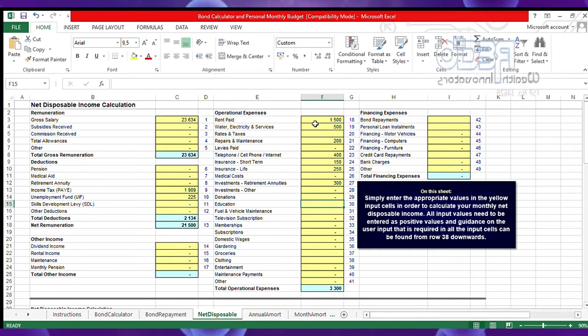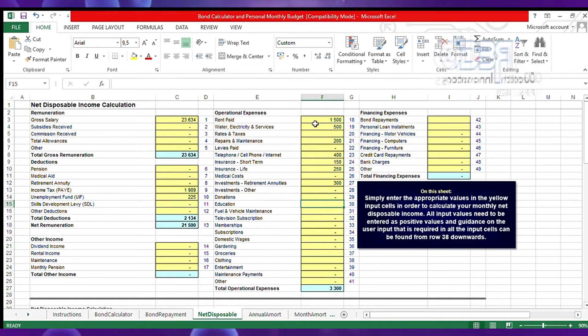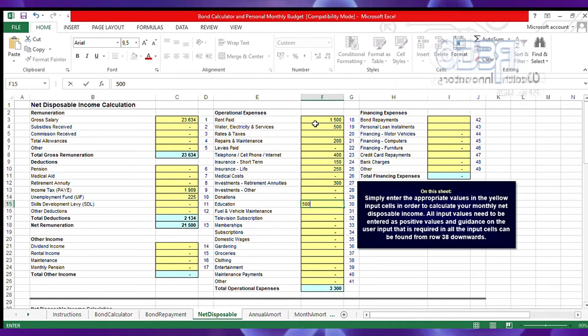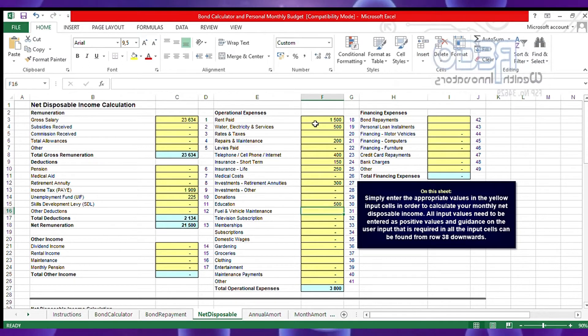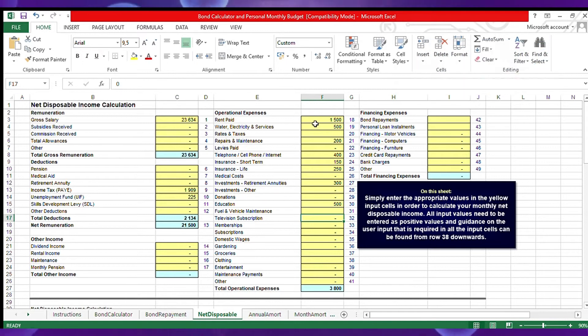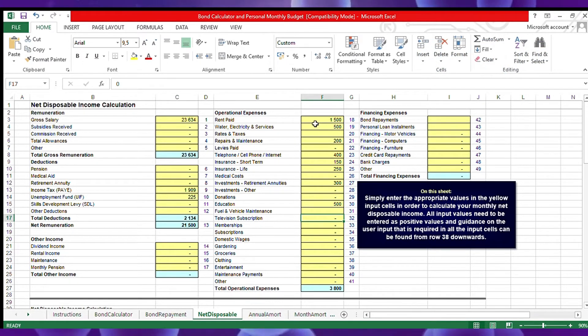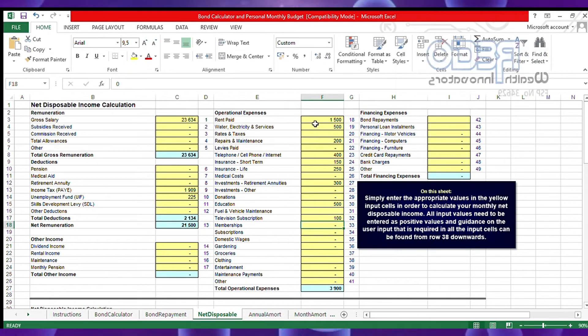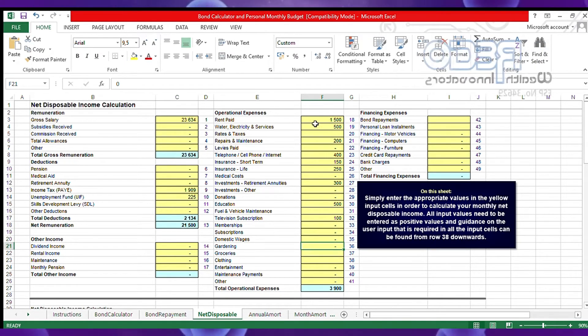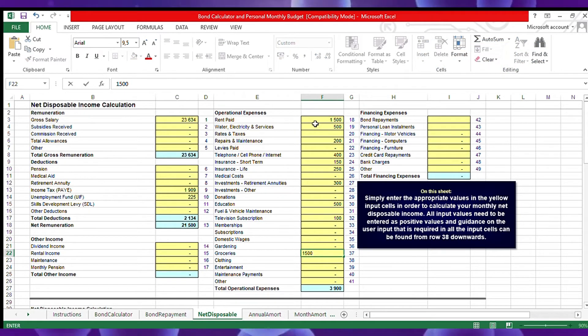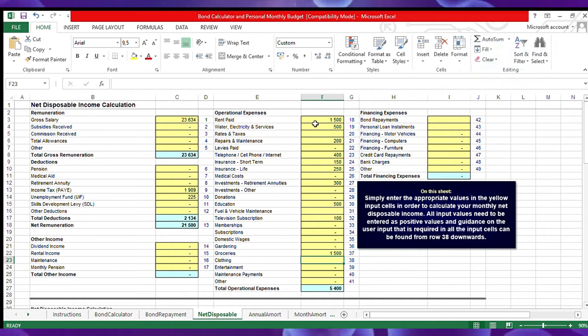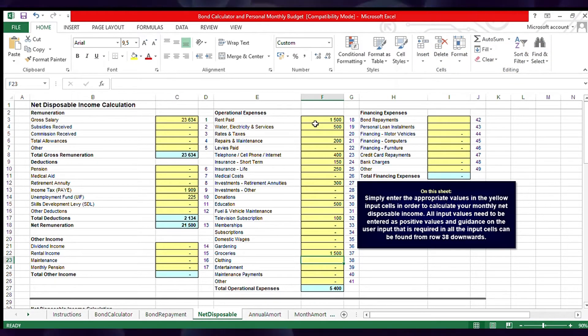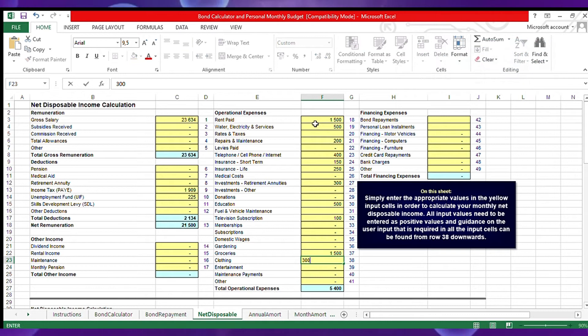Education - there's one child that he's actually paying fees for, 500 every month. He has TV subscription, he's paying 100 rands every month. Groceries he's spending 1,500.